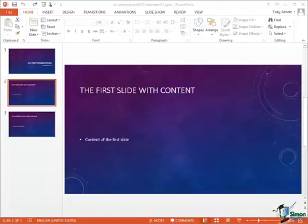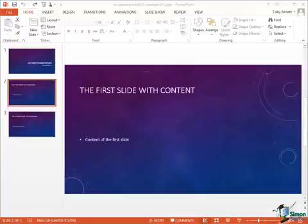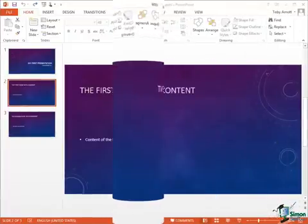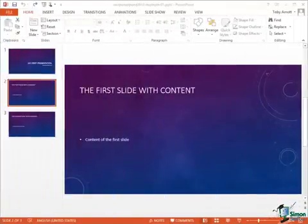Hello again and welcome back to our course on PowerPoint 2013. In this section we're going to look at the PowerPoint 2013 workspace in a little bit more detail. Now the first thing I want to do is to look again at Backstage View.